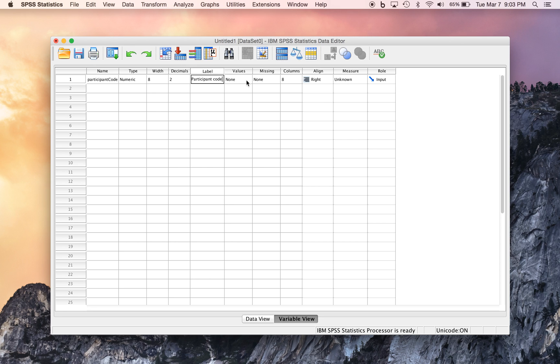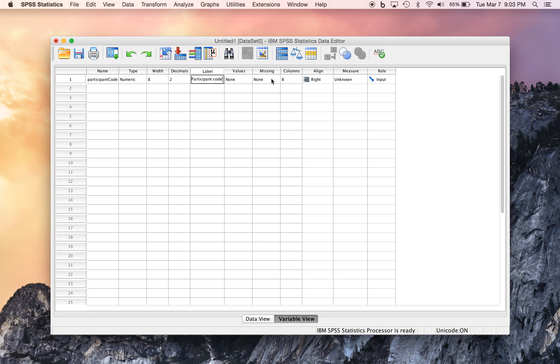If we wanted particular values to represent something, we could add meaning here through the Value column. If we have a particular code that indicates that the participant didn't answer a particular item on the survey, we could put that into the Missing column here. This again has to do with appearance, the appearance of the data in the Data View.